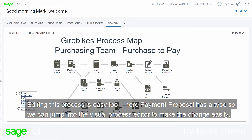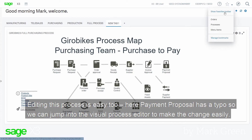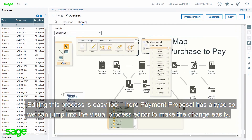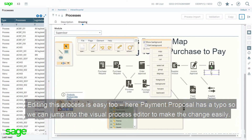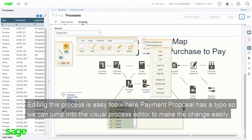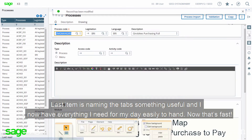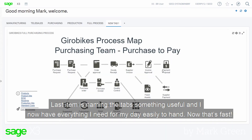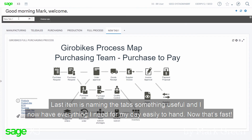Editing this process is easy too. Here, the payment proposal has a typo, so we can jump to the visual process editor to make these changes easily. Last item is naming the tab something useful, and I now have everything I need for my day easily to hand. Now that's fast!